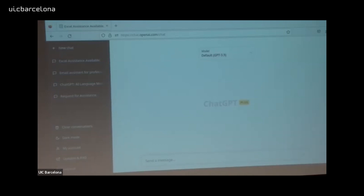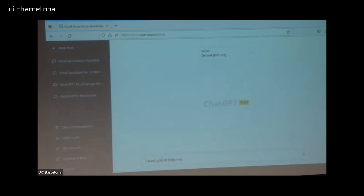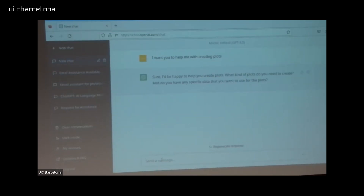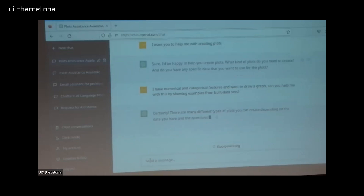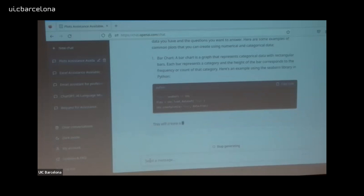I always start by telling ChatGPT what I'm going to discuss in this chat. You can skip this step — this is just my personal approach. I want ChatGPT to help me with creating plots. I say: 'I have some numerical and categorical features and I want to draw a graph. Can you help me by showing examples using built-in datasets?' This means: I'm a newbie, I don't have my own data yet, but I want to see how I can create graphs once I have data.